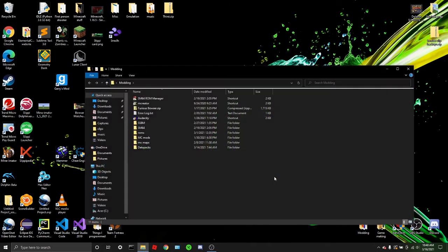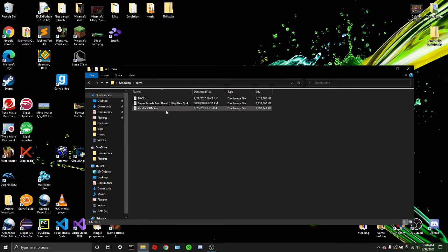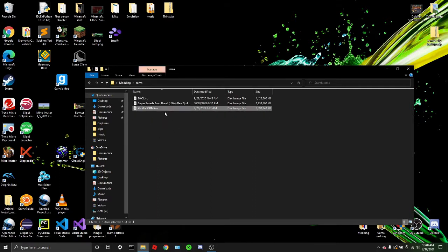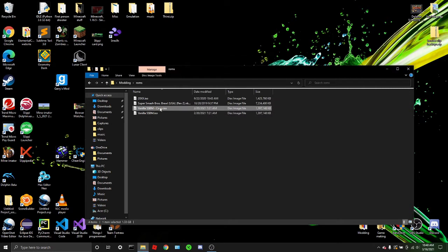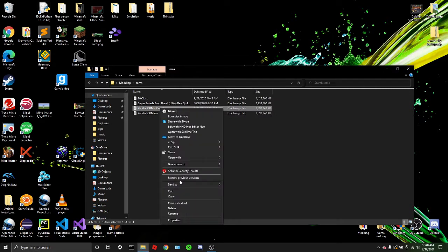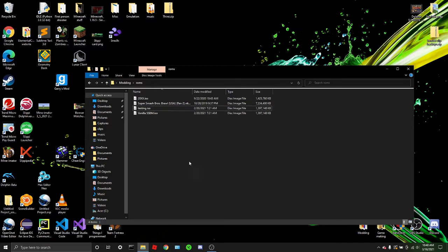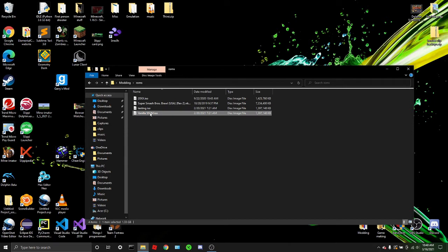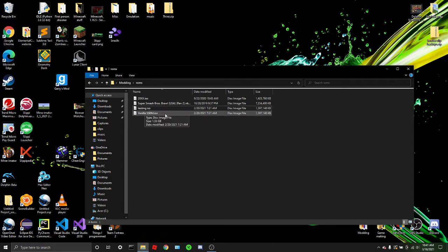So once you have it installed, something I recommend doing is I recommend creating a backup of your melee ISO. Just copy and paste it. And then I would rename it to testing, just so you don't confuse the two ISOs. I'll just leave this ISO as the vanilla one, no mods. And this one as the one that I do the testing on. So that's handy. So you don't have to go and reset everything.